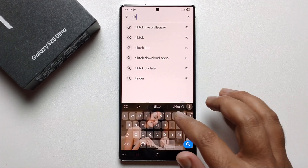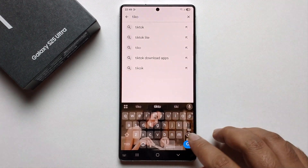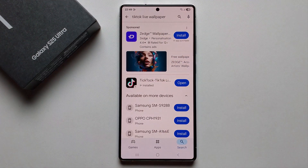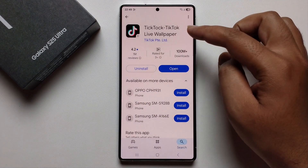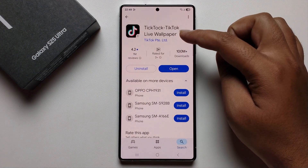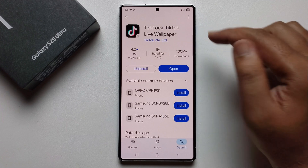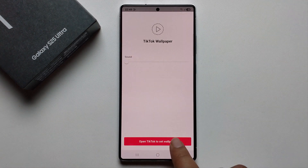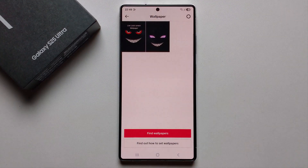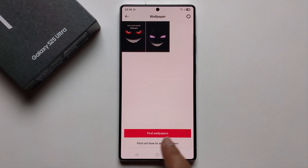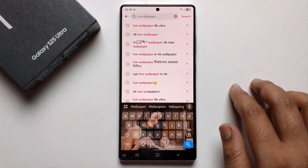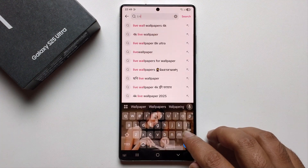Search for 'TikTok Live Wallpaper' and install the app. I already have it installed, so just press Open, click OK, and find all the options. Go to the search option and search for live wallpaper.